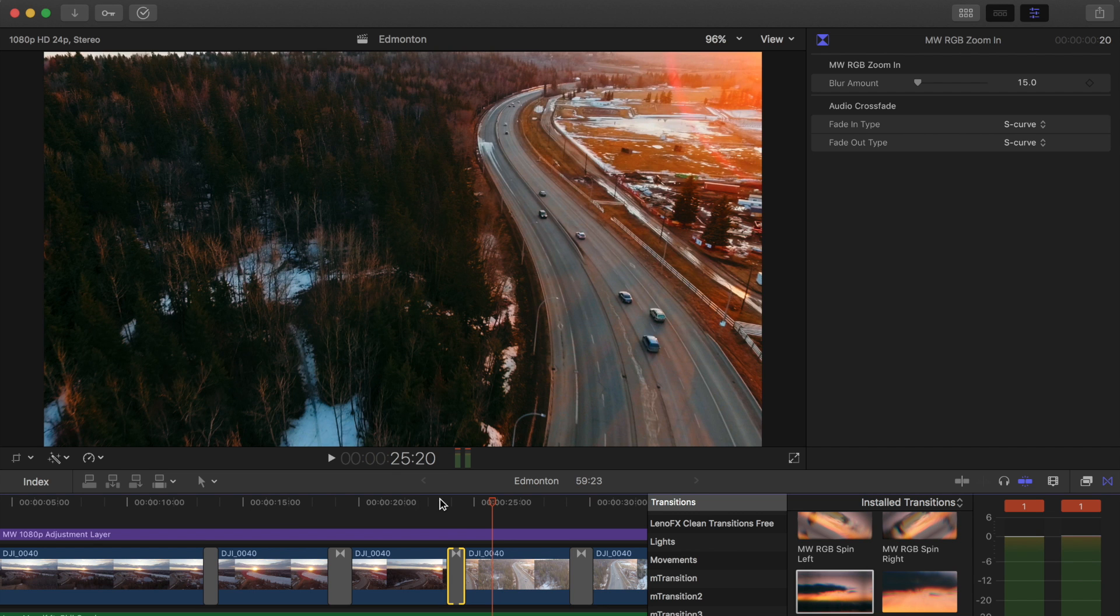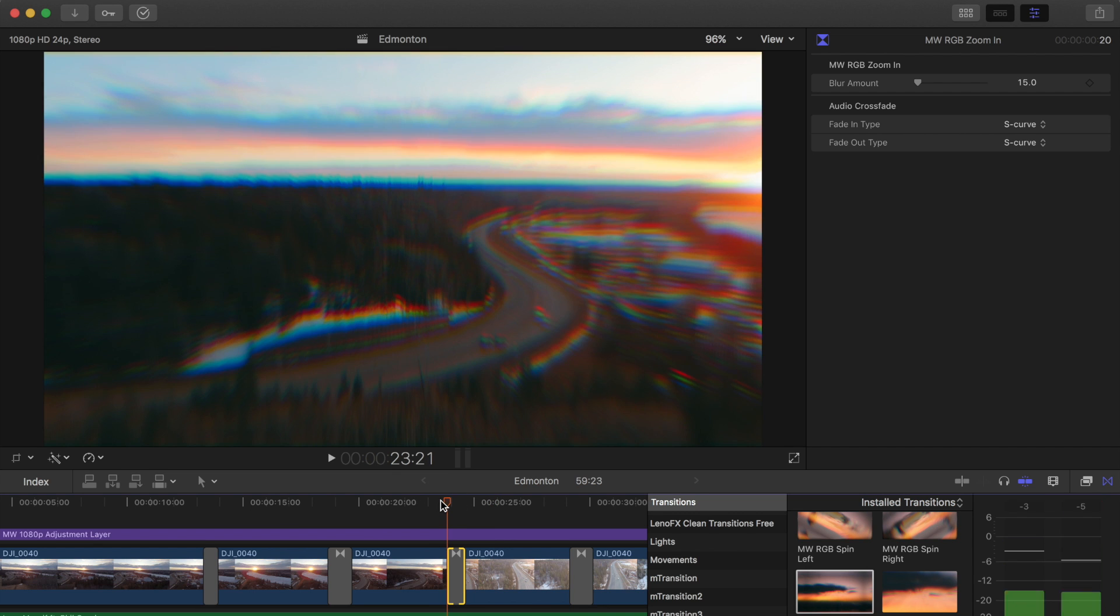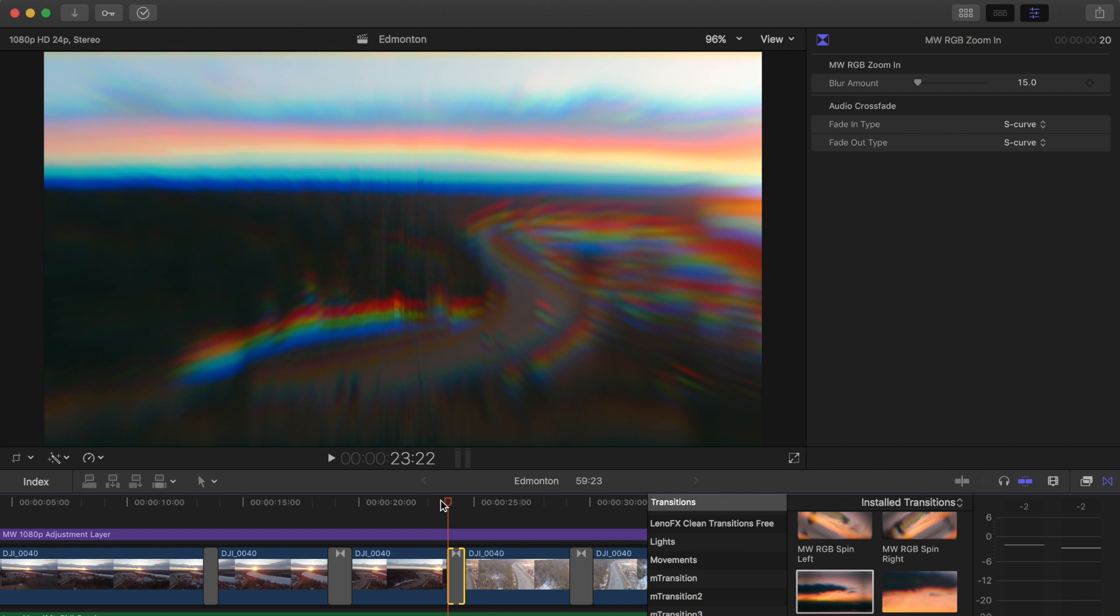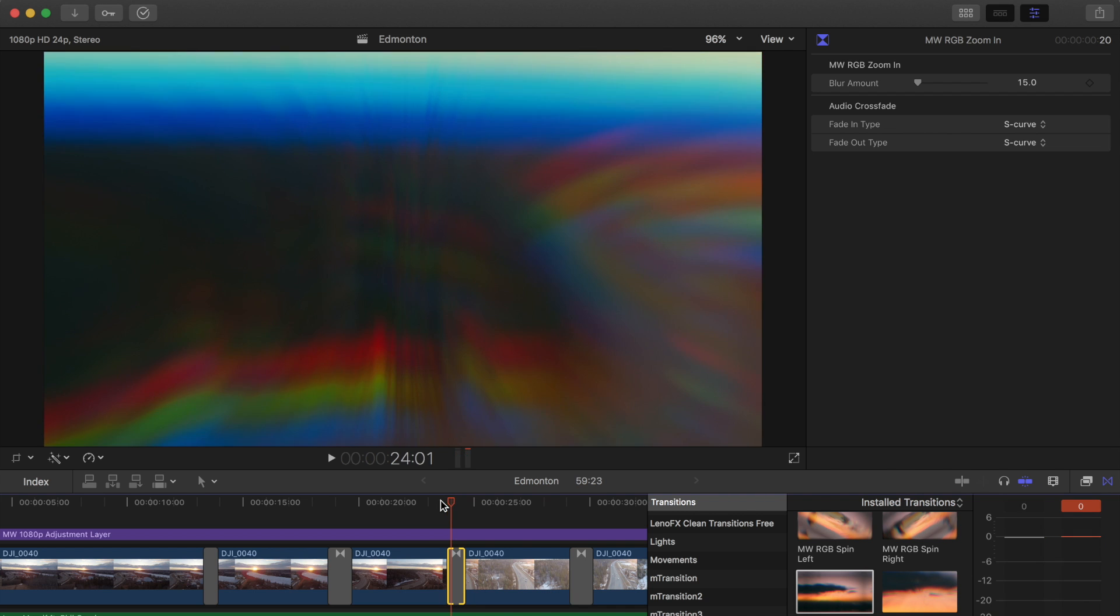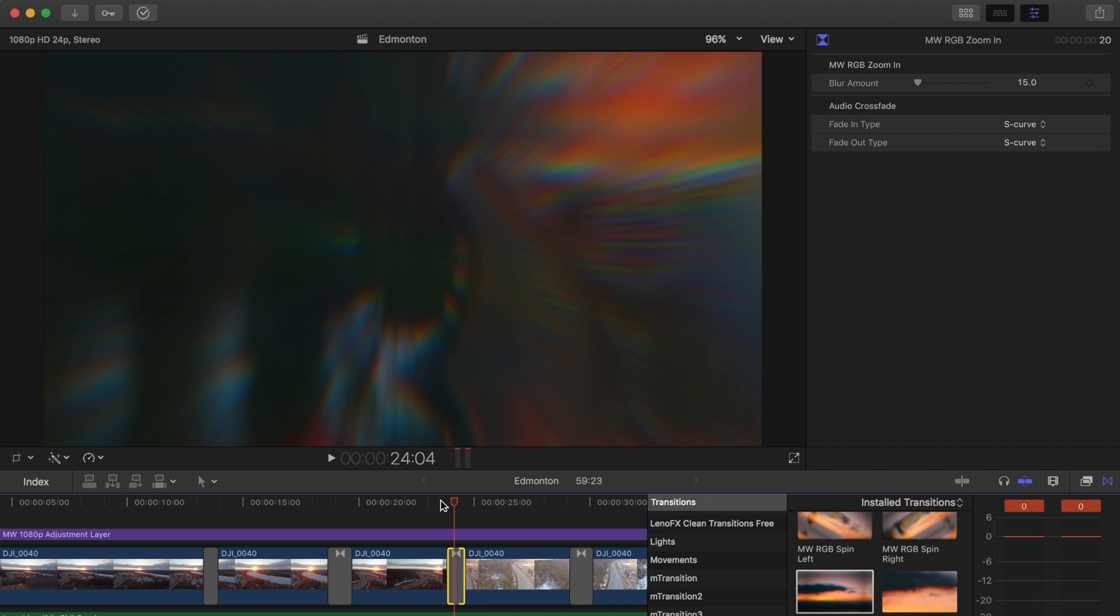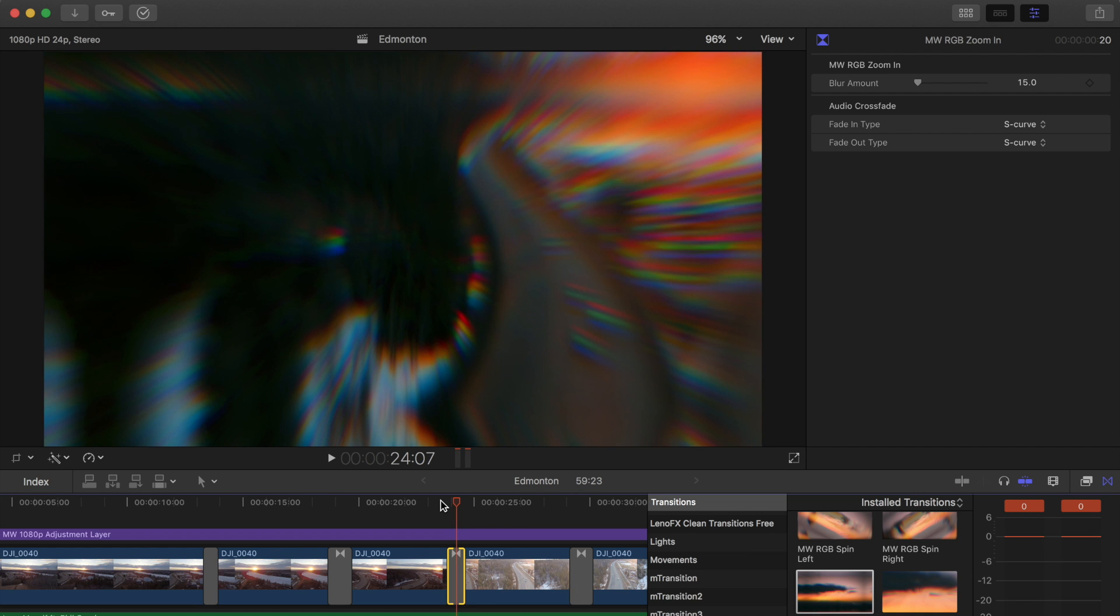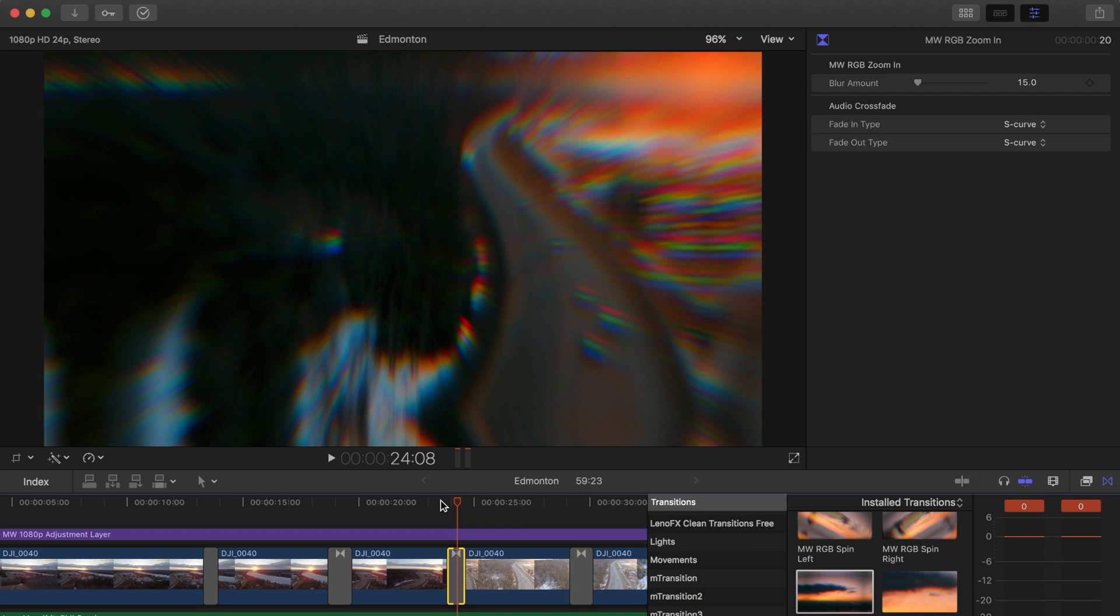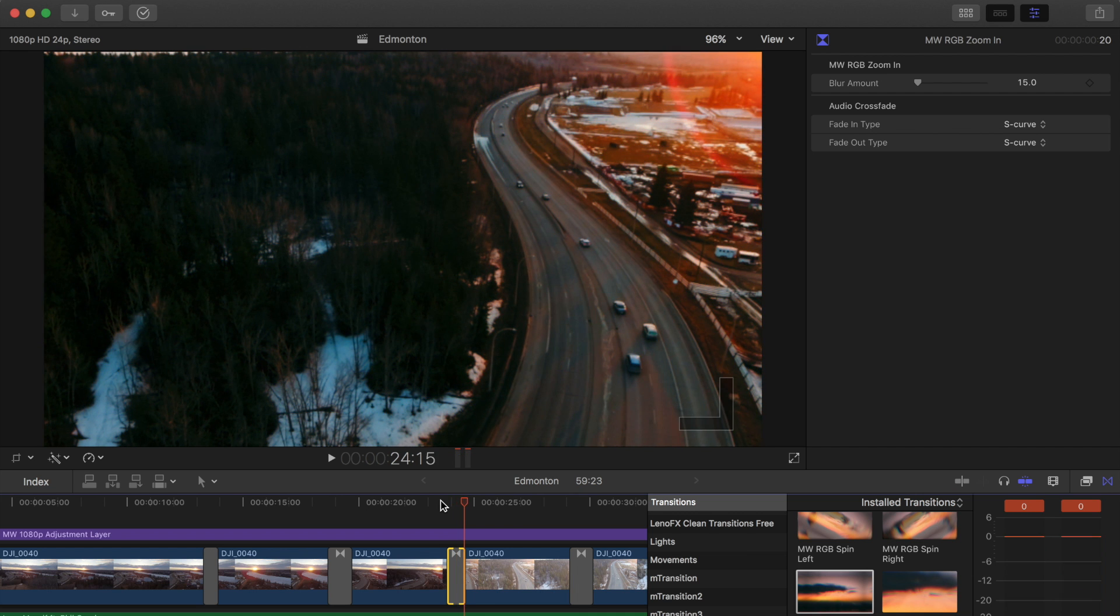If you just go through it frame by frame, you can see what happens. So it starts off normal, RGB split comes in and increases as it zooms in. Zoom transitions to second clip, RGB gradually fades out, and we're back to clip number B.